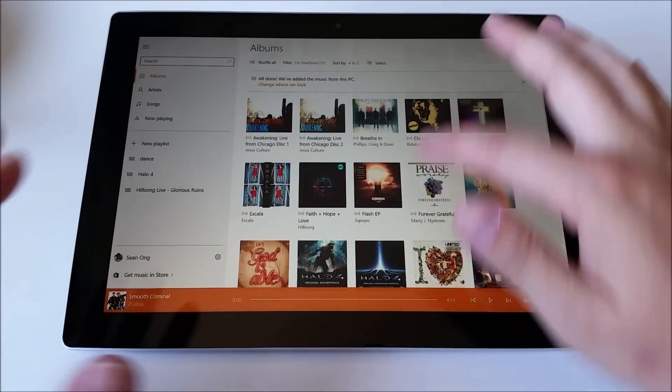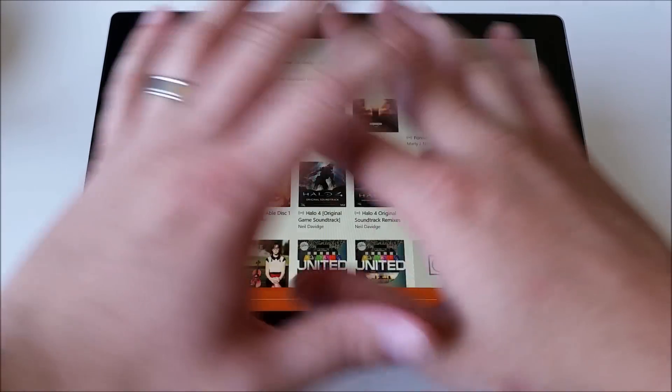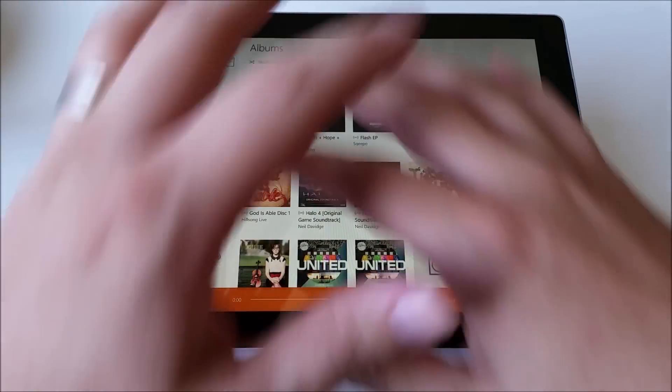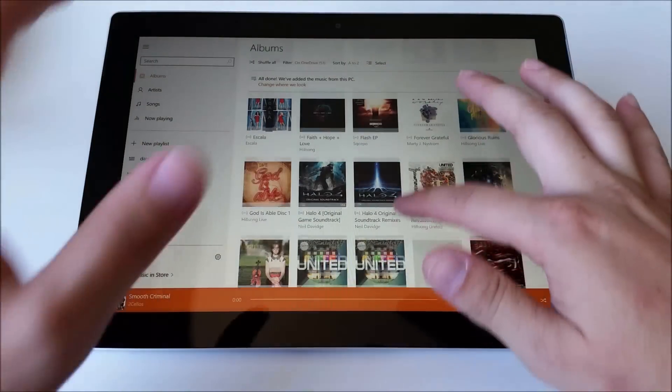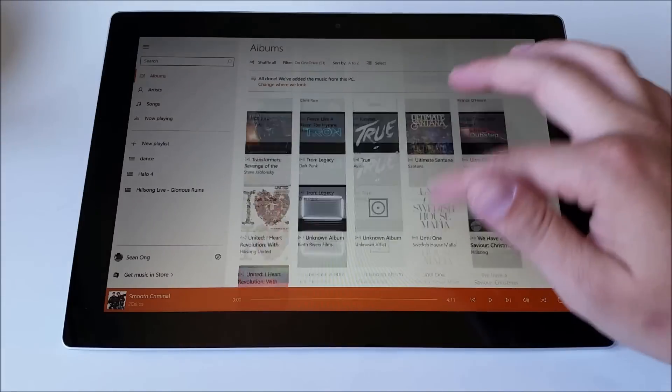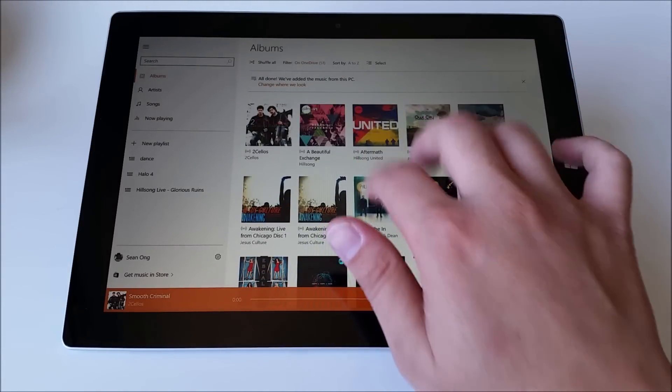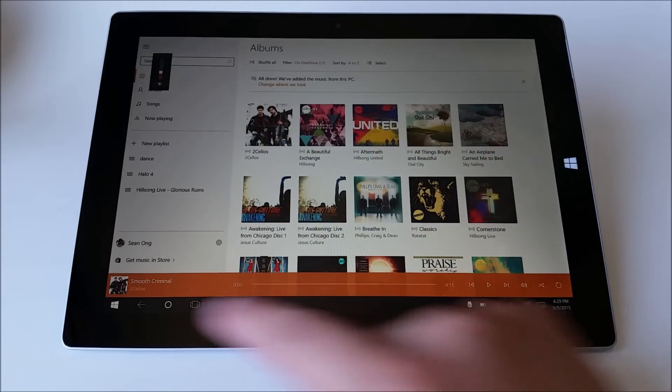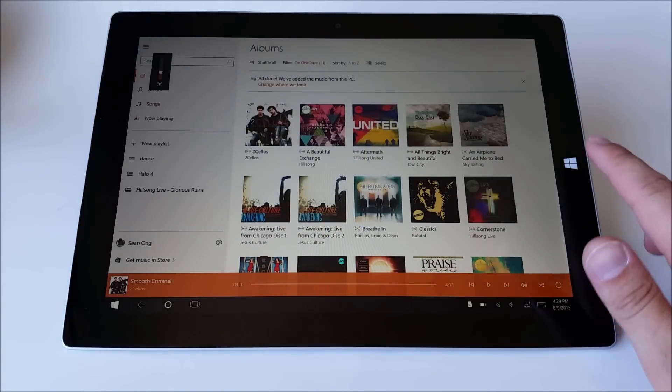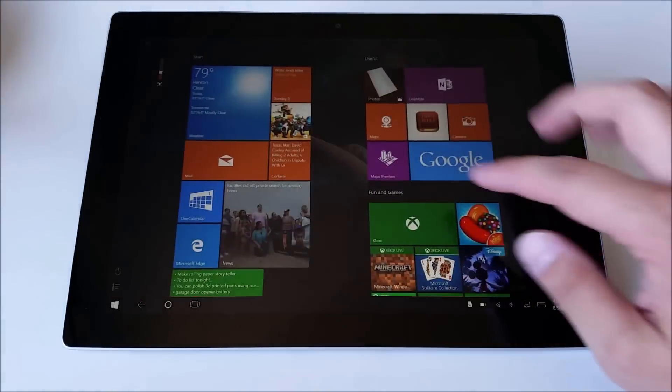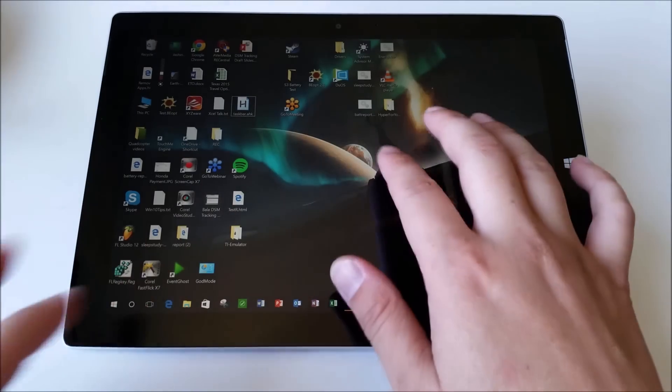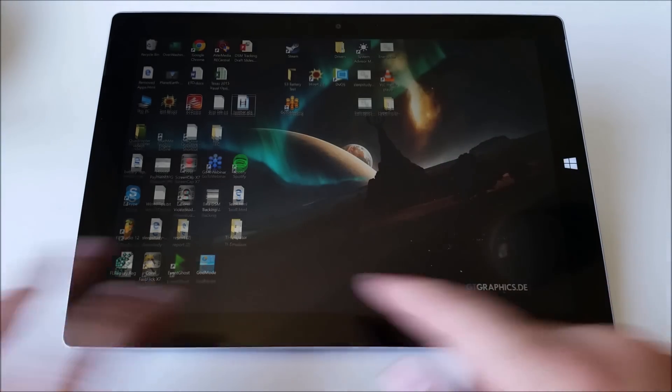And then if I want the task bar back, all I have to do is swipe down again. Three fingers, boom. There's the task bar.